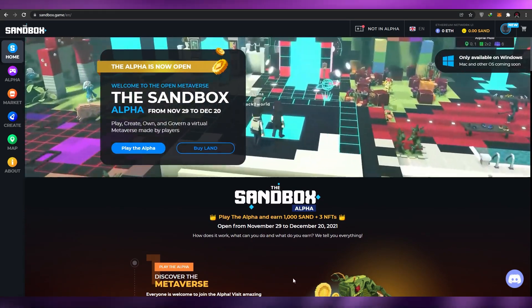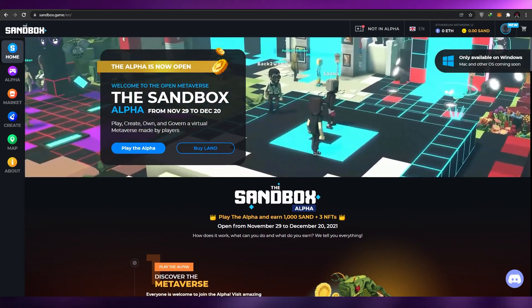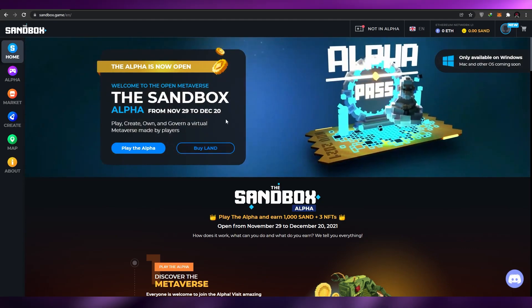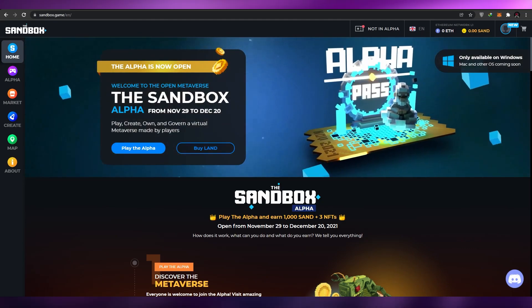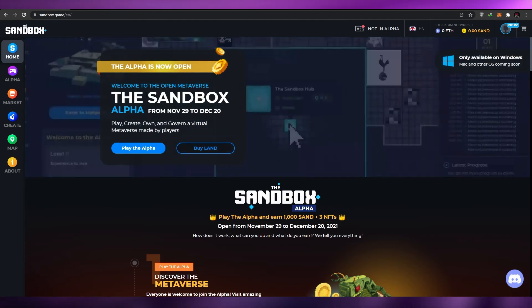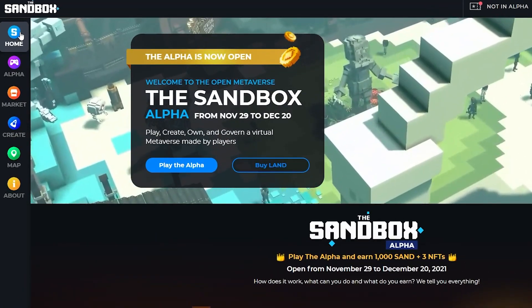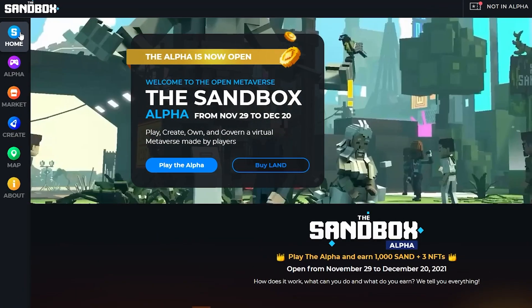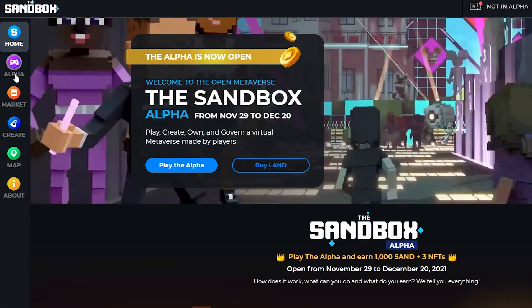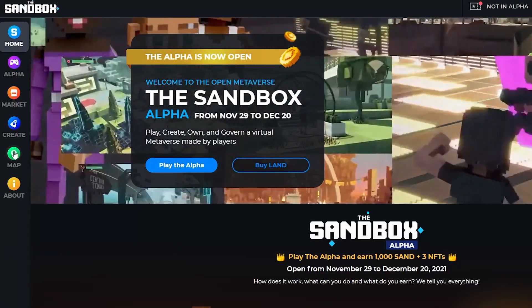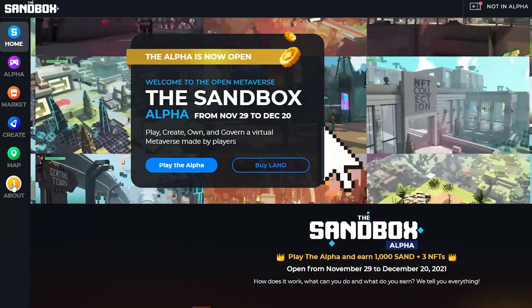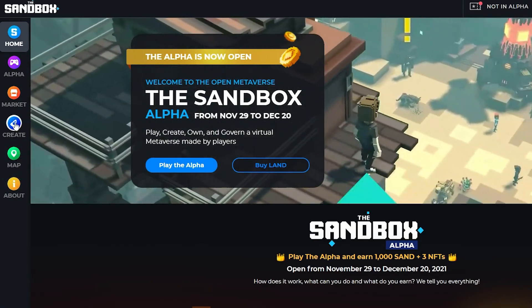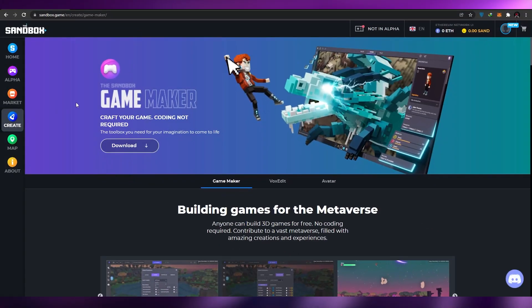Once you're signed in, as you can see this is how it will look like. You can go ahead and play it, but before you play it you're going to need to create your character. What I want you to do is come over here on the left side. Over here you're going to see a couple of different options: Home, the Alpha version, the Market, Create, Map, and About. What I want you to do is click on the Create button. Simply click on it and it'll take you to the Game Maker.